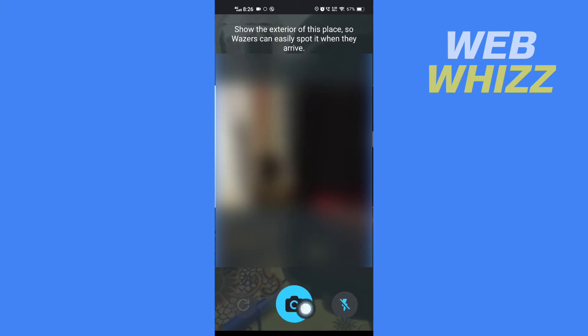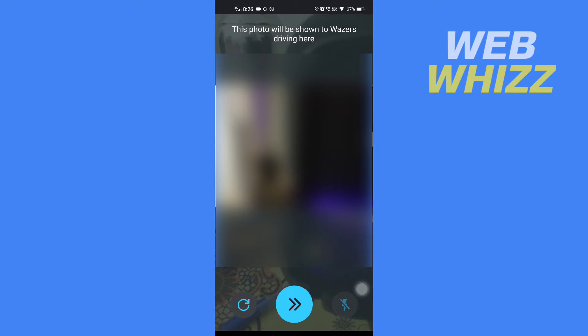Tap on camera to take picture. Now after you have taken the picture, if you want to retake the picture you can tap here, but if you want to continue with this picture you have to tap here.